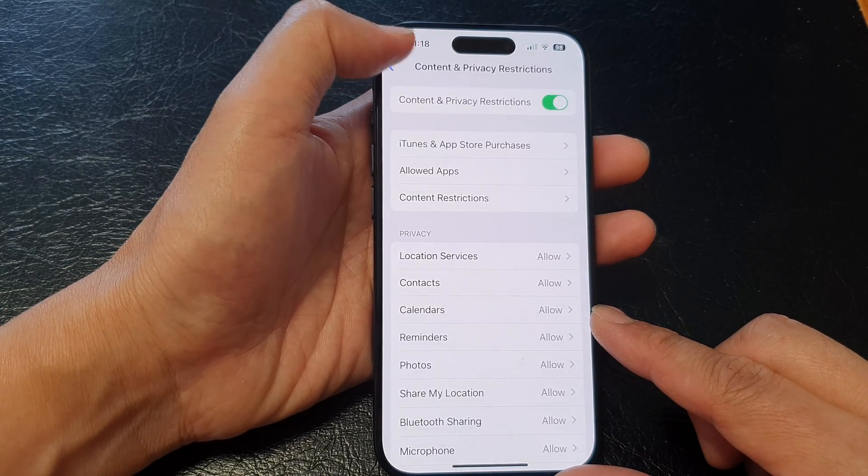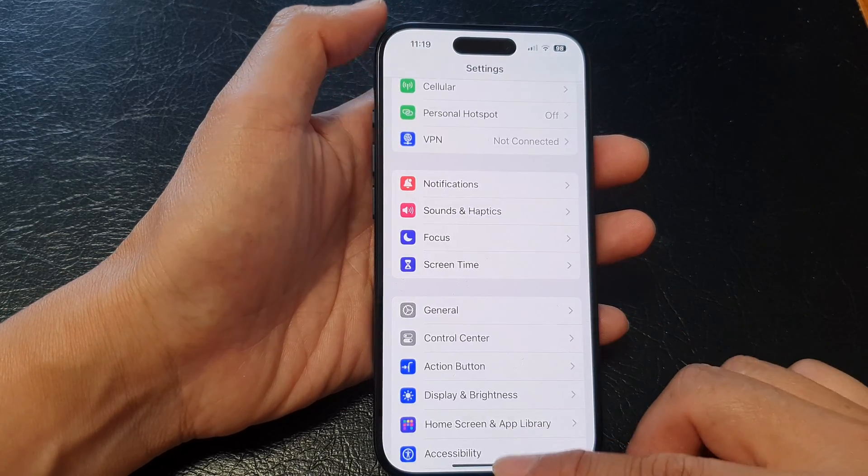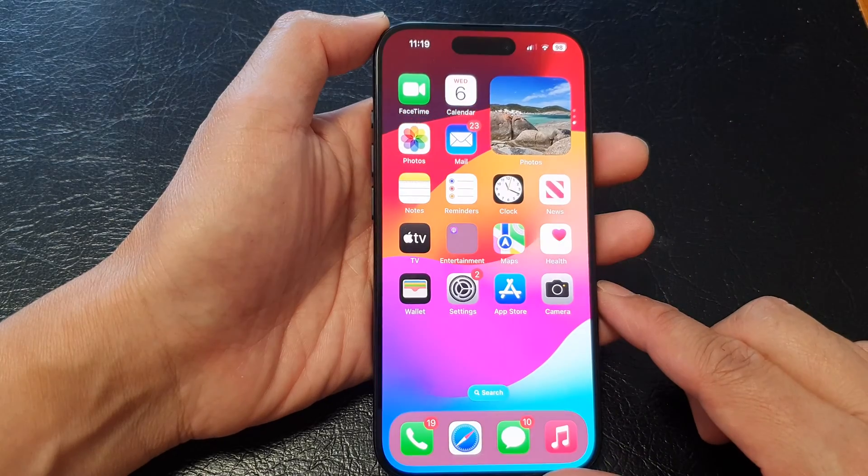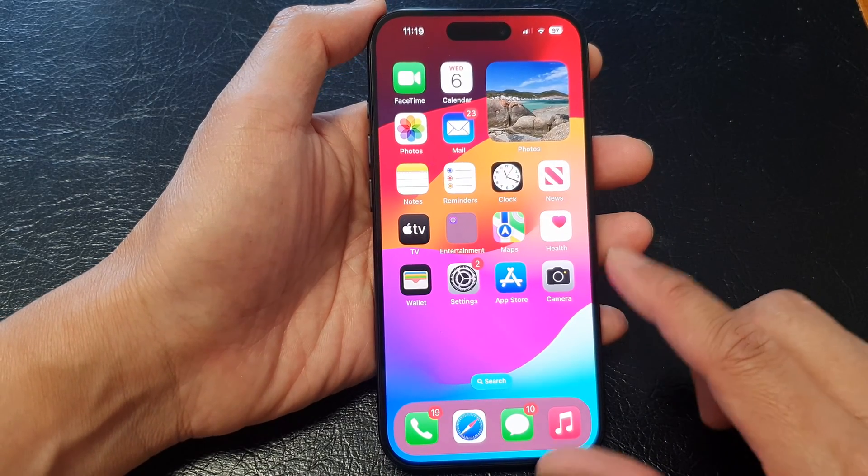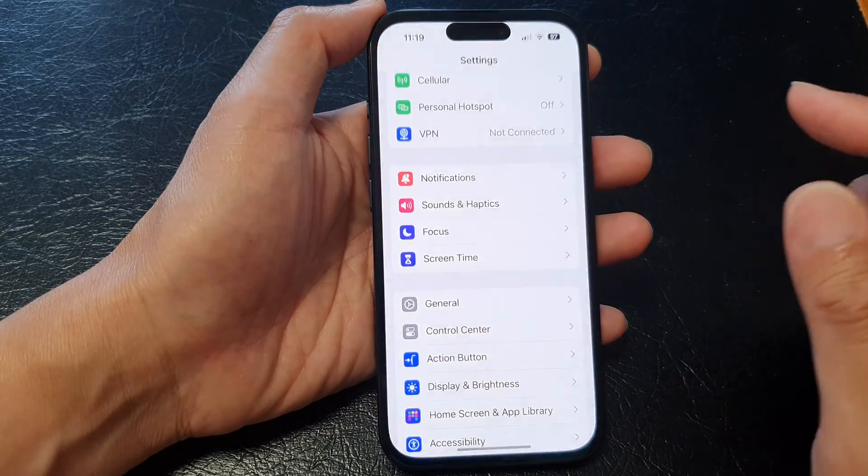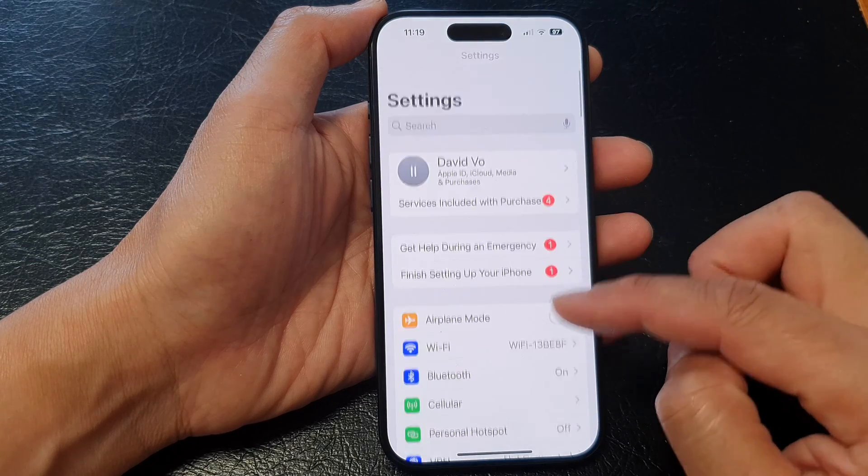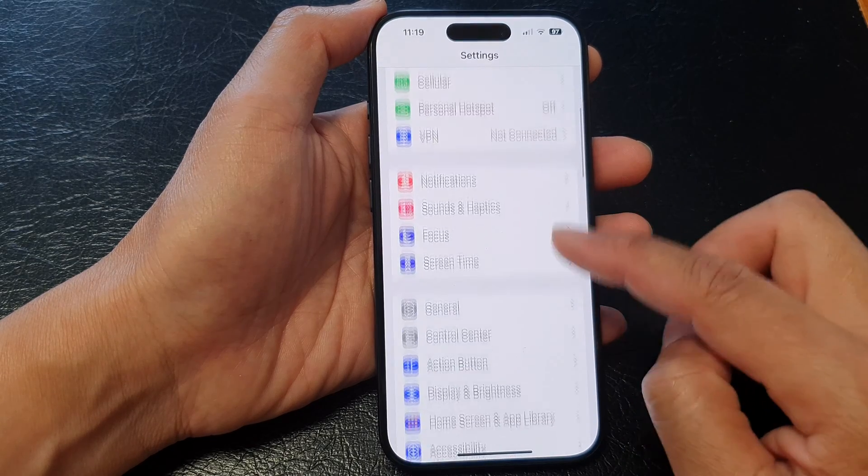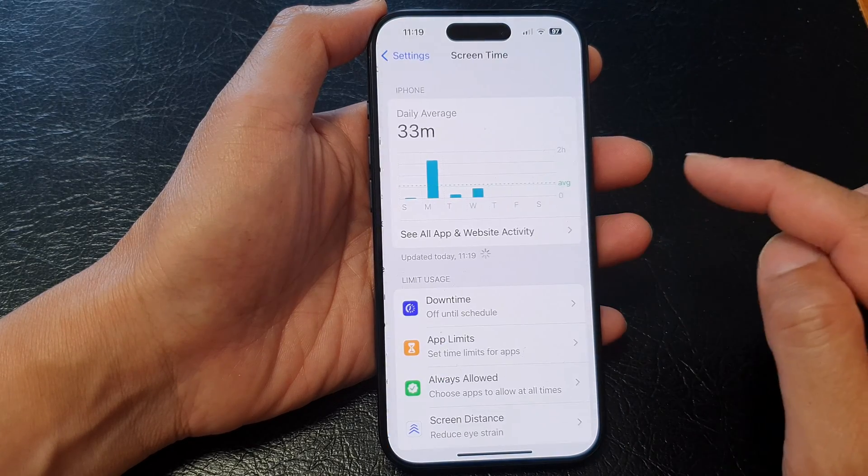First let's go back to the home screen by swiping up at the bottom of the screen. Now from the home screen tap on settings. In the settings page scroll down then tap on screen time.